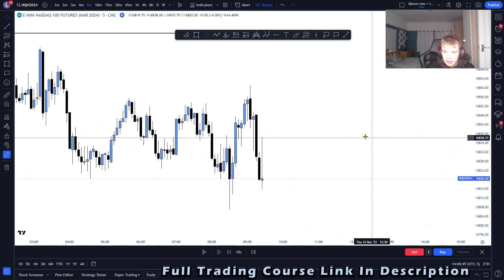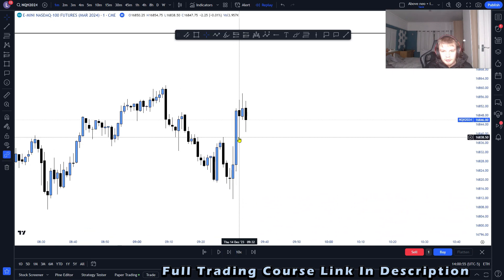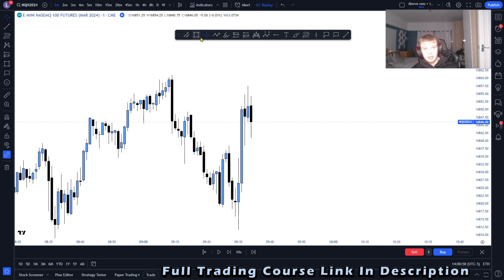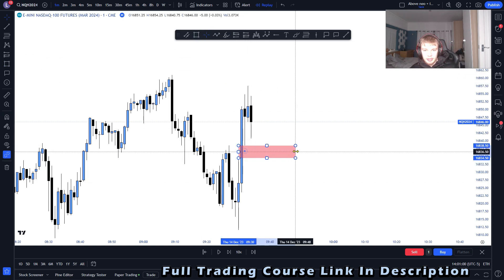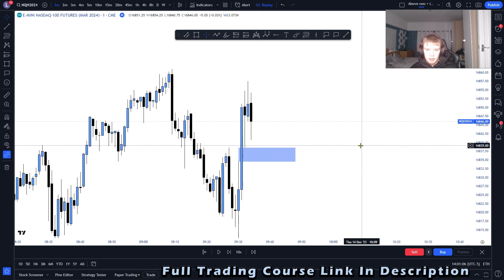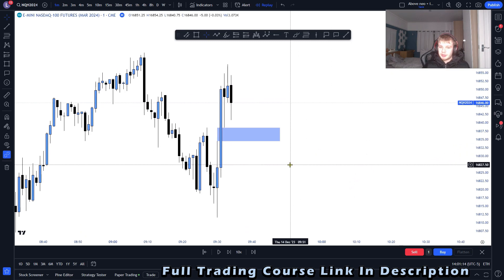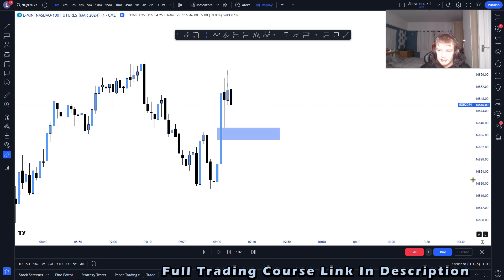Let's go to the 9:30 candles. At the 9:30 open we make this bullish fair value gap. If you're unfamiliar with the model I trade, it is the inversion fair value gap model. I take trades off of inversion fair value gaps — if a bullish fair value gap is inverted I'll take a short, or if a bearish fair value gap is inverted I'll take a long. There is a bit more to it but that is the overall basis of the strategy.